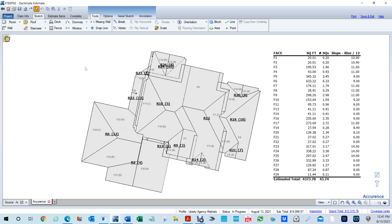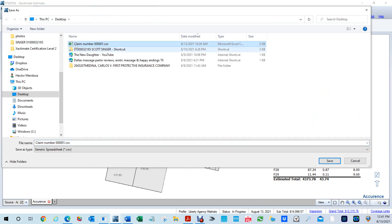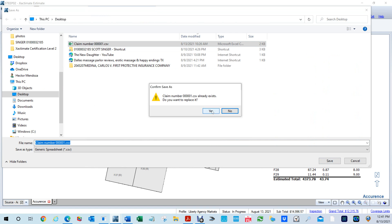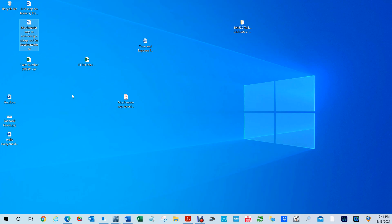Whether you're in Xactimate or X1, if you right-click anywhere in the canvas and select 'Export Roof to Annotations for Excel,' save that file — it'll ask if you want to replace it, hit yes — and now watch what happens when you go to that file.